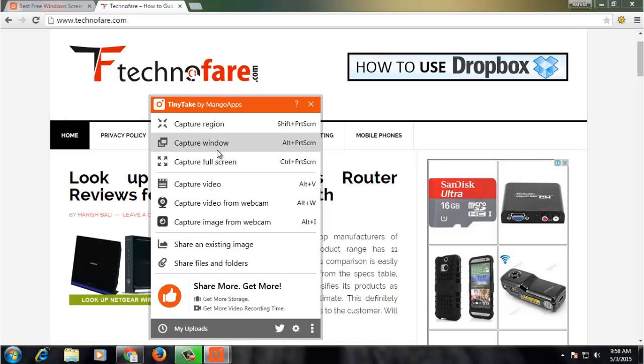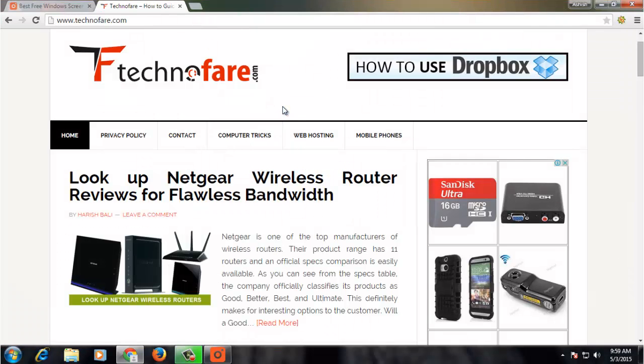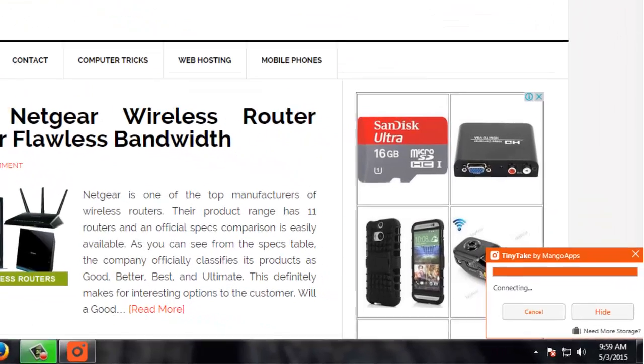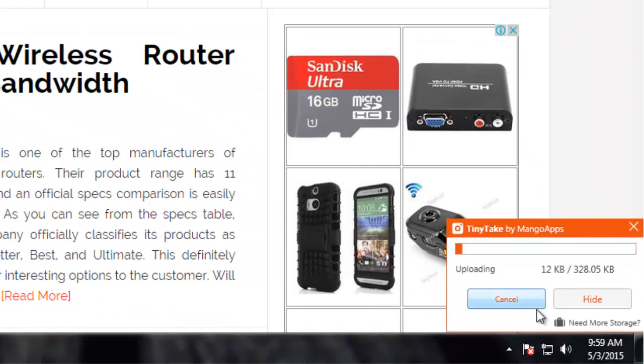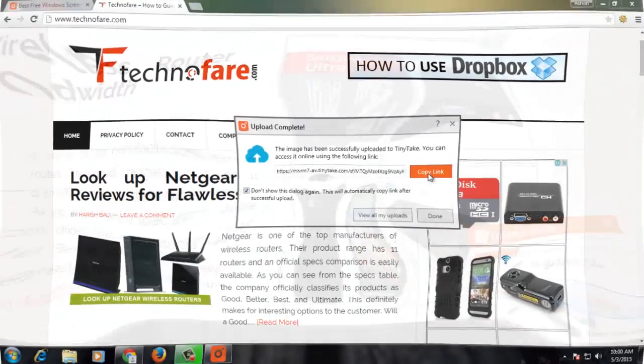Let me now capture this complete window by clicking on Capture Window. Click anywhere on the screen and then go to Save and Share. Since I am already logged in, it is saving the document on the cloud. I can copy this link and share with anyone over an email.